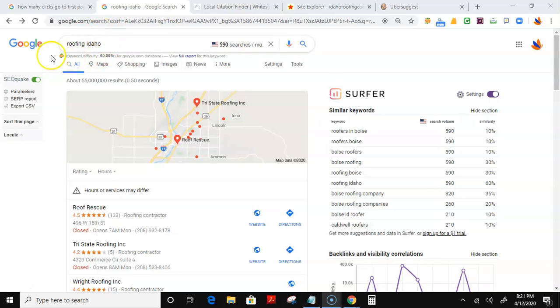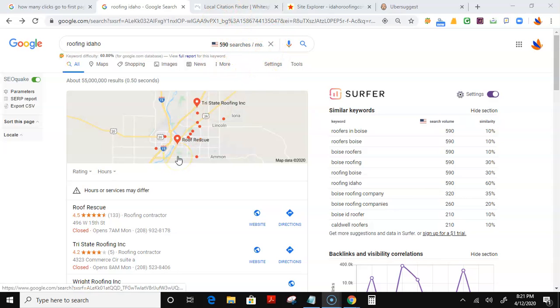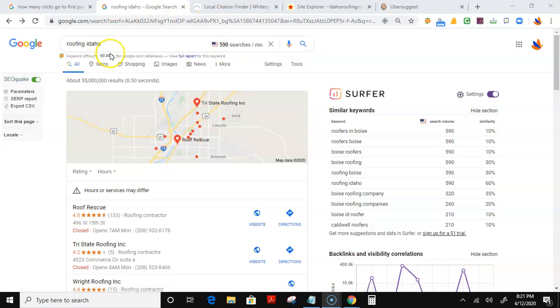So taking, for example, somebody looking for roofing here in Idaho, it shows there are 590 searches per month. In other words, those are 590 potential customers looking for your services or looking for you.